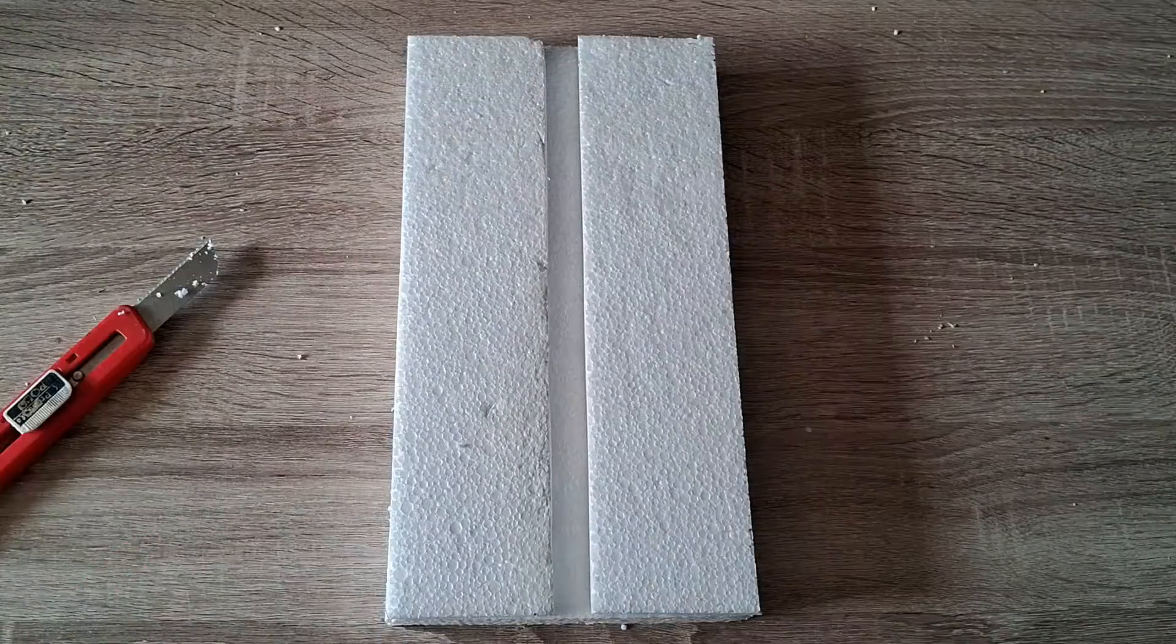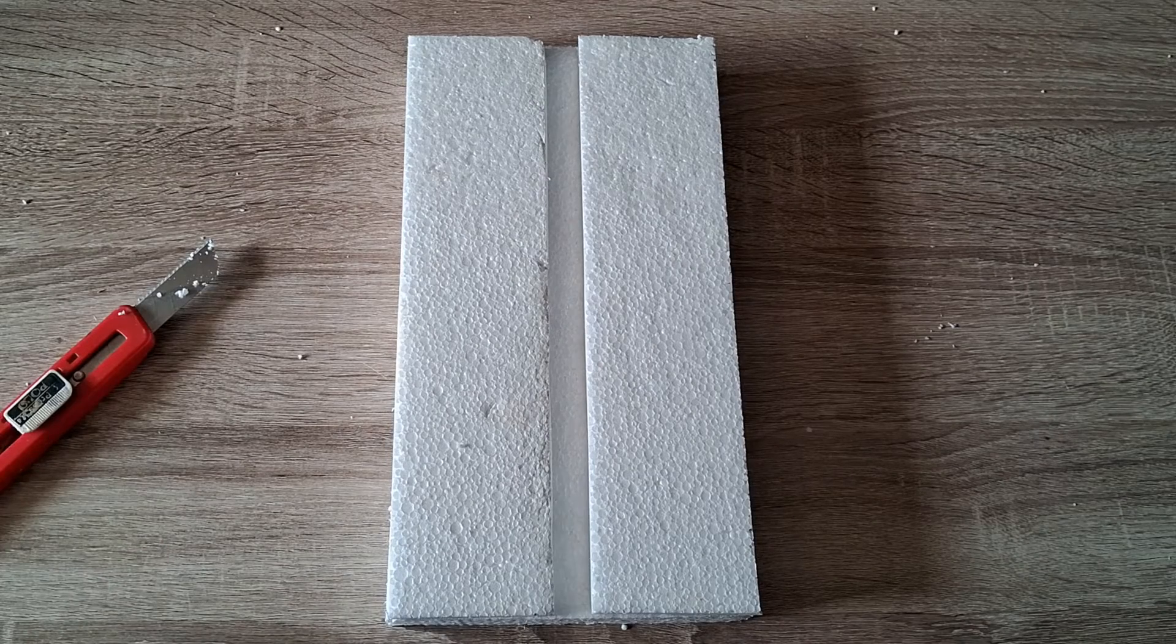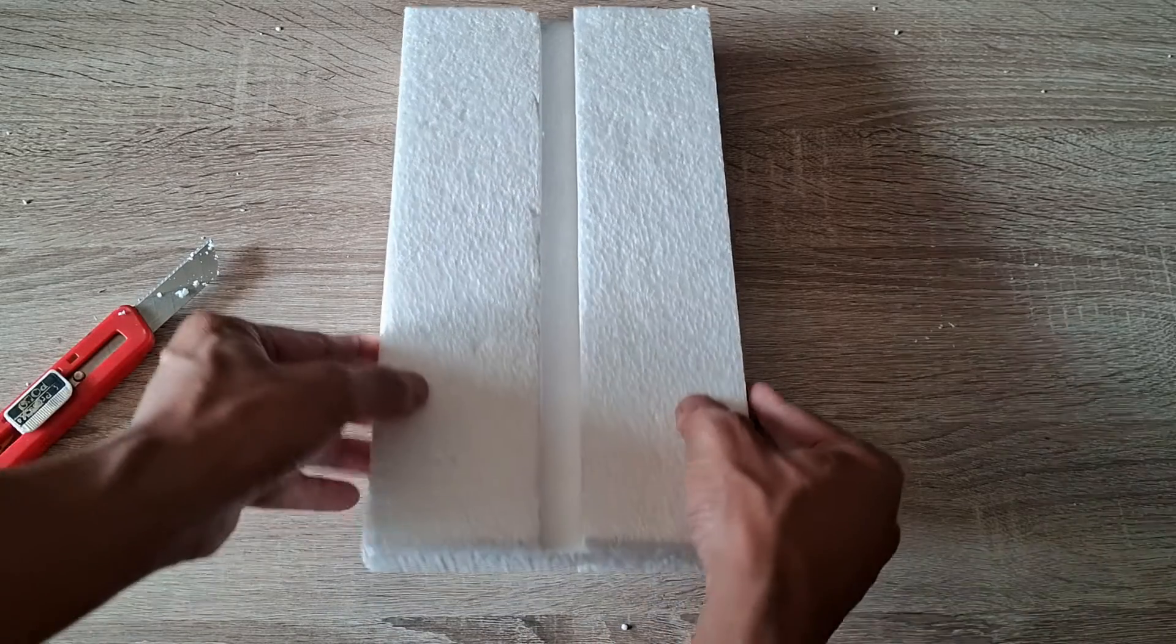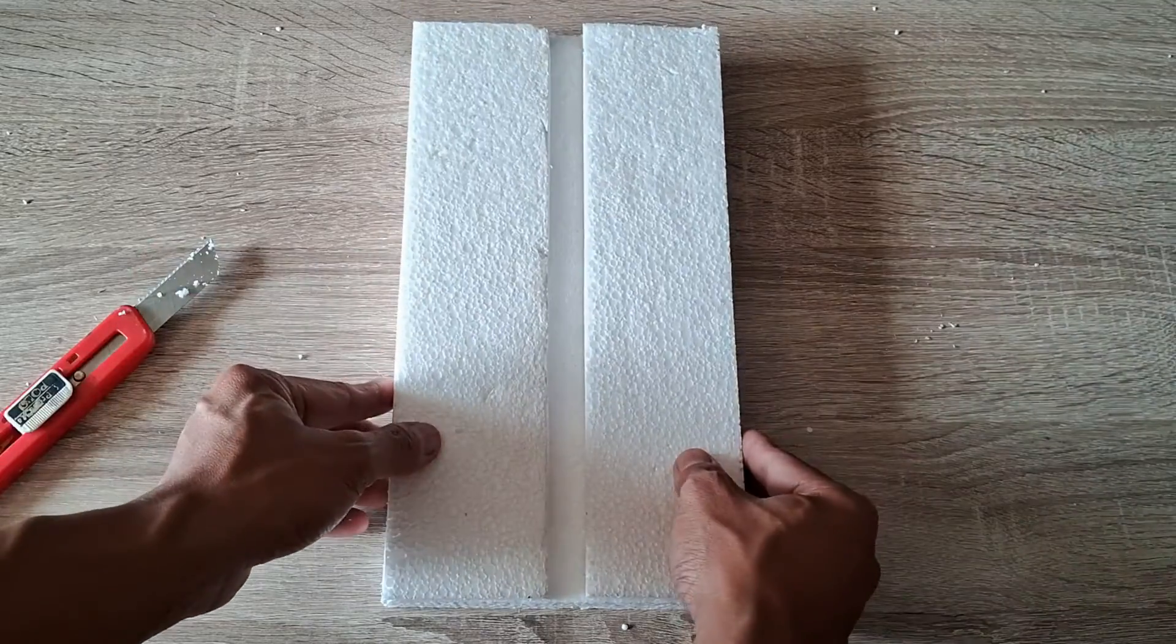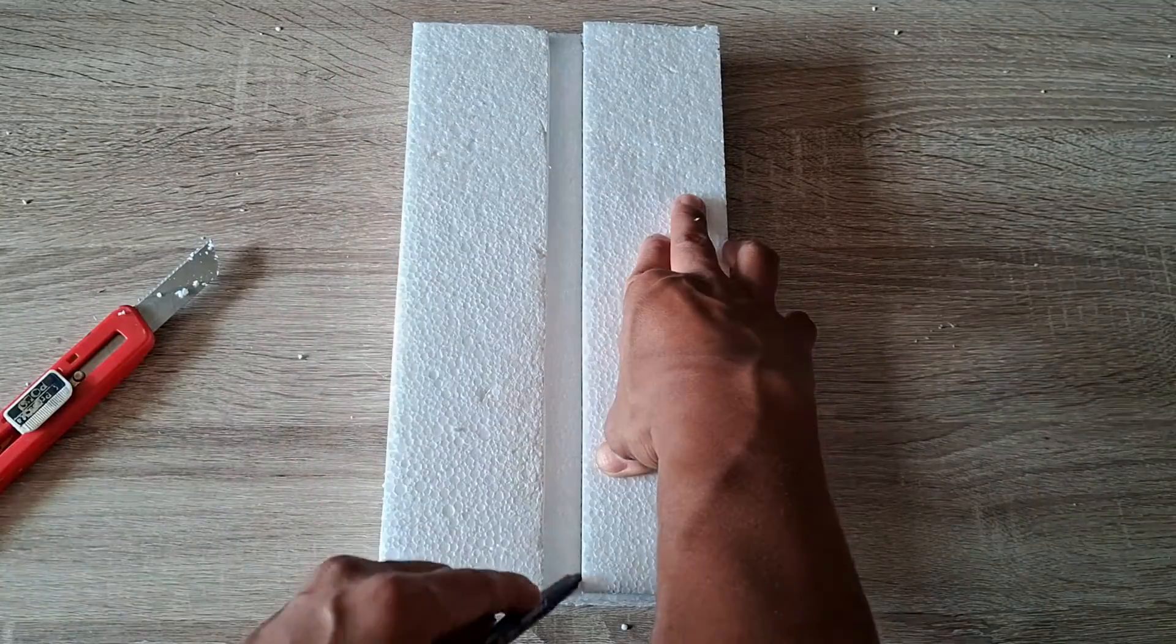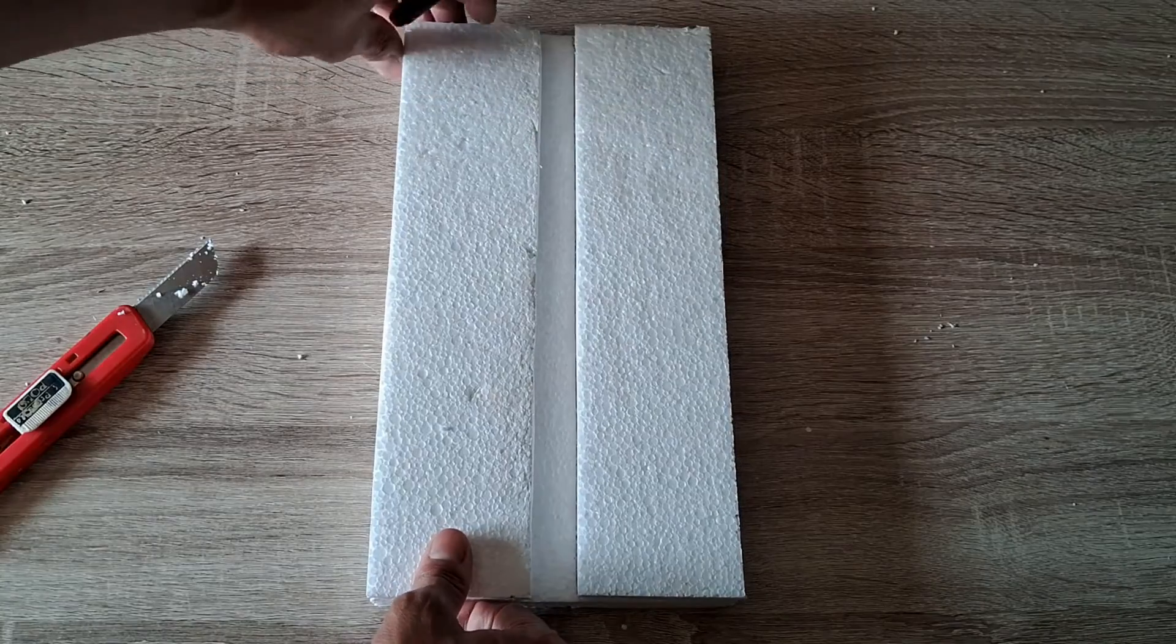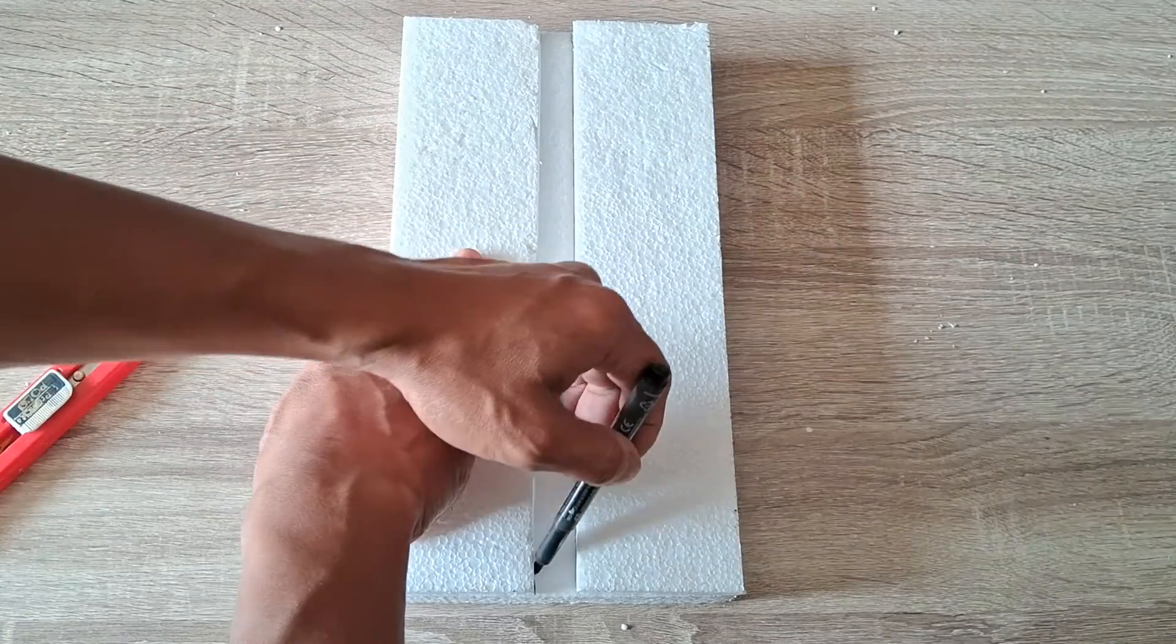First, place the two thermocol sheets on top of the base such that the two sheets are separated by a groove of the desired size and width. Then draw marker lines along the length of the sheets to mark the boundaries of the groove and the position of the thermocol sheets like so.